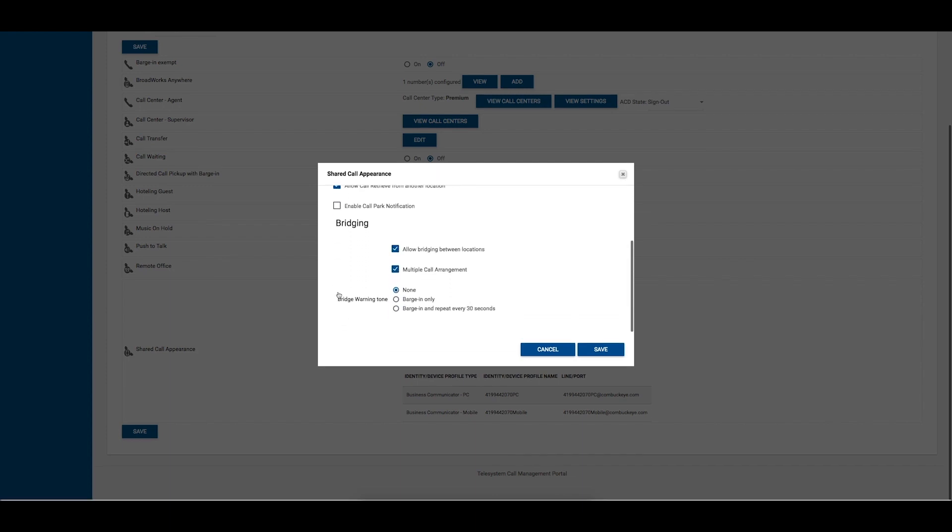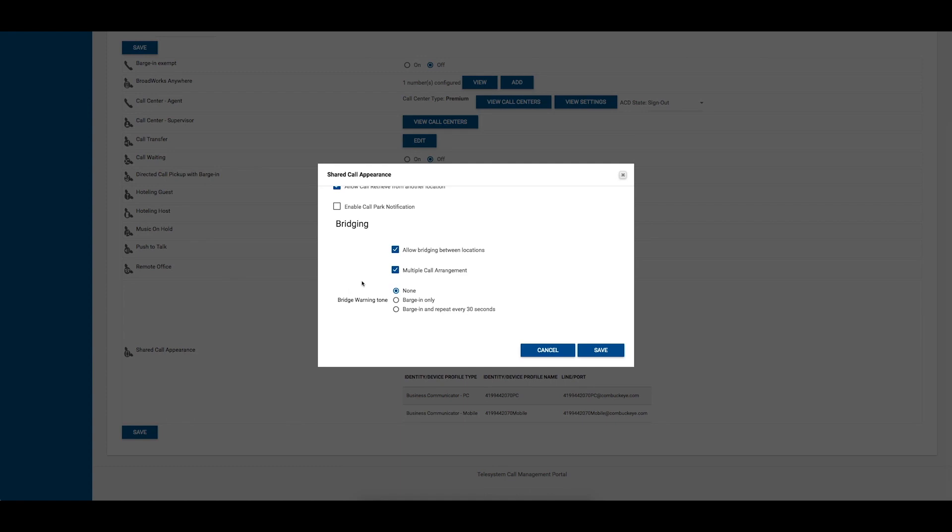You may also allow bridging between locations, multiple call arrangement, and choose if you wish to play a bridge warning tone on the shared appearance locations.